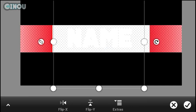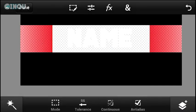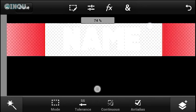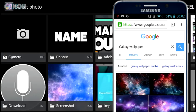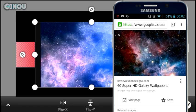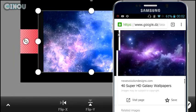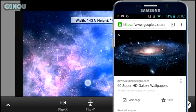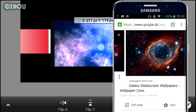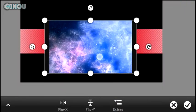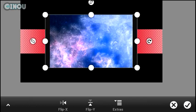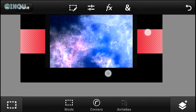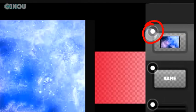Once that's done, go ahead and import a galaxy wallpaper. There are a lot of them on Google Images, so find one, import it to Adobe Photoshop Touch, and make sure you cover up the text with your wallpaper just like that.